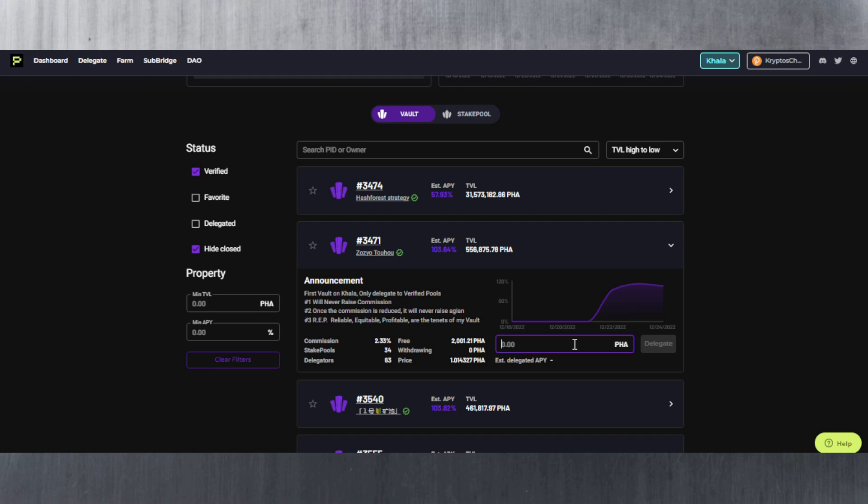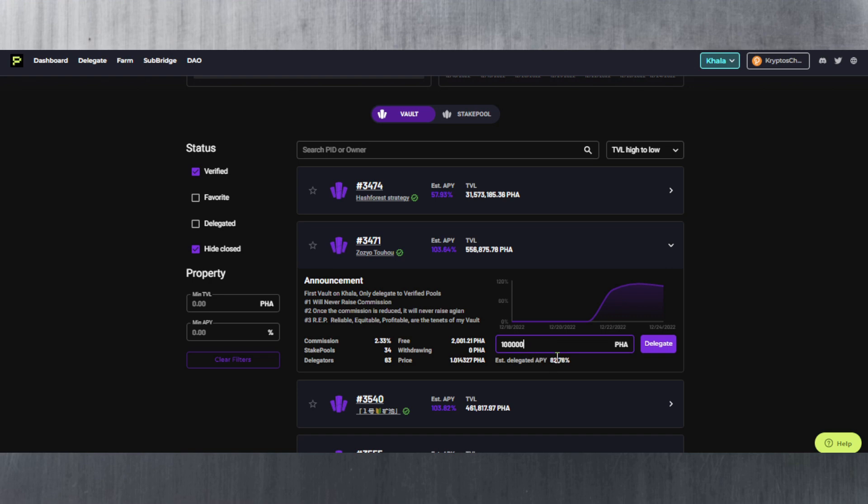So how do you do it? Well you simply select the amount here. I've got 6 FALA. Of course I'm going to need to keep some for fees, so I'm just going to go with 5. Now if I do 5 it tells me here what is the estimated delegated APY, because remember the more you stake the more you're dropping that APY. And so let's say for example you wanted to stake a large amount like 10,000 FALA. You could see the APY is now dropping from 103.6 percent to 101. If you have 100,000 you're dropping that to 82.7 percent for this specific vault.